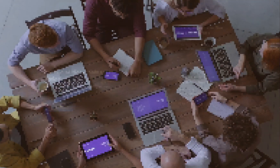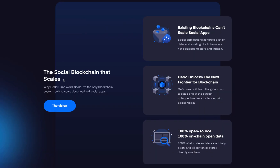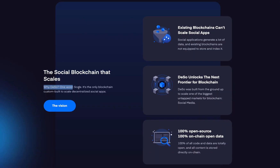Why DeSo? One word: scale. It's the only blockchain custom-built to scale decentralized social apps.